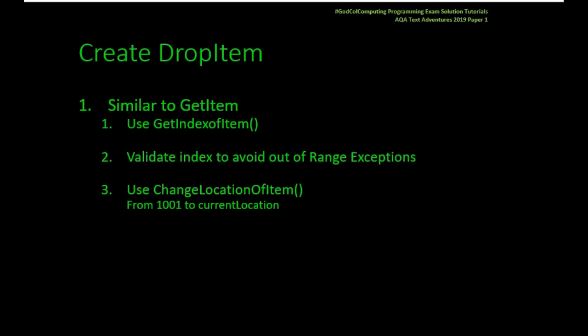Then we're going to use another function called ChangeLocationOfItem. And all we're going to do is the item we want to drop, we're going to change it from our location, which is 1001 our inventory, to the current location of the character. So the example would be, I'll drop an item in the blue room, so it goes from location 1001 to location 1. Let's have a look at the code.